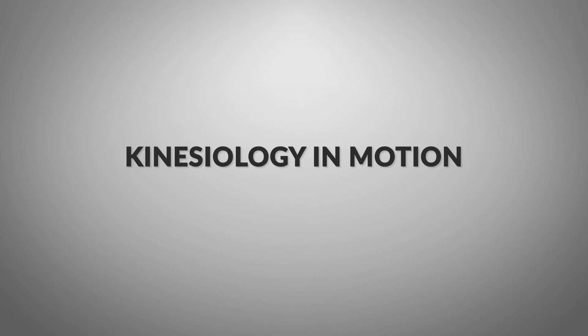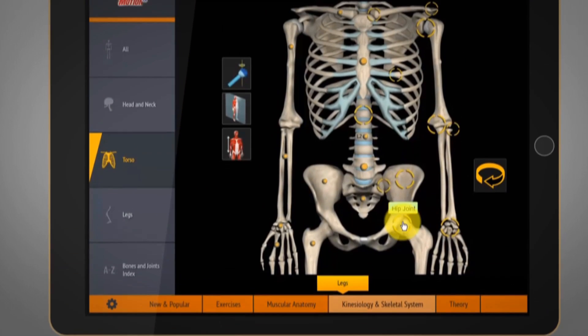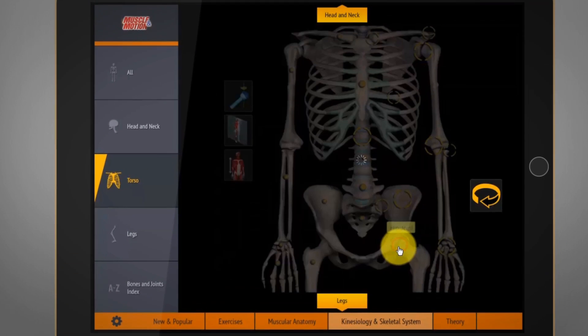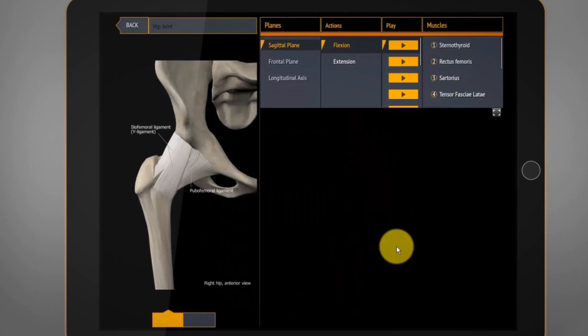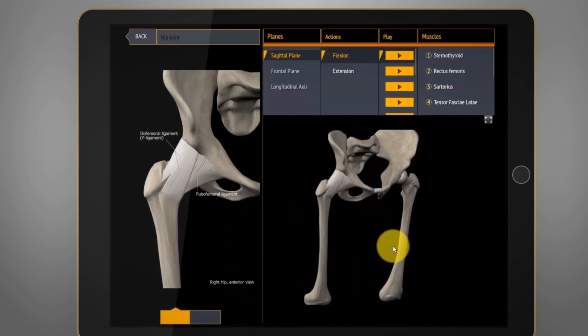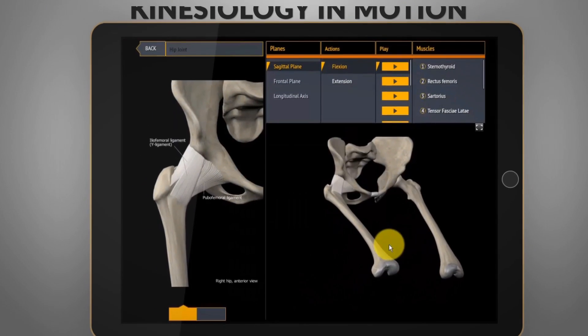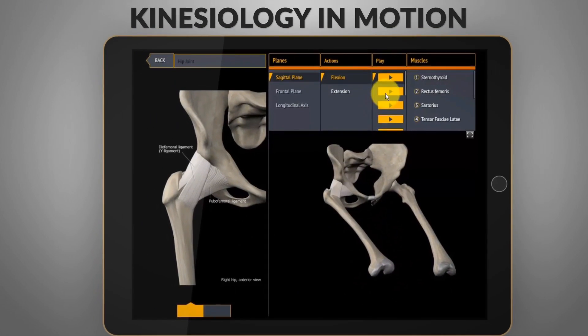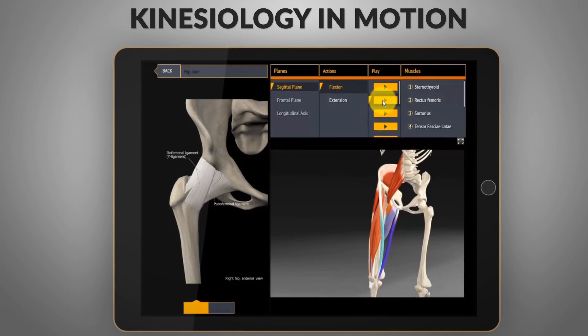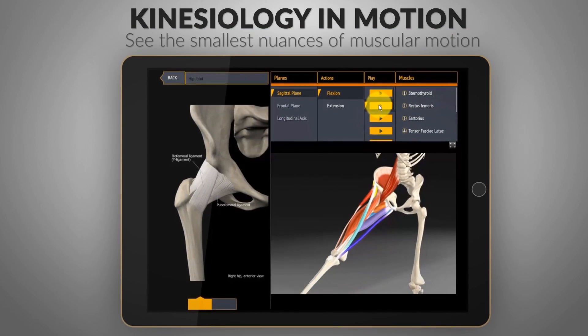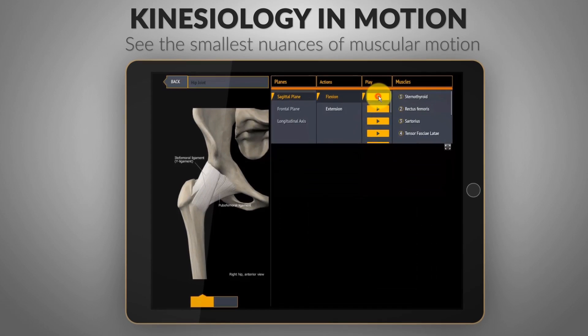Kinesiology in motion. Master the minute distinctions of muscular movement, watching how they function as a group over each joint. Strengthen your understanding of muscular anatomy in motion.